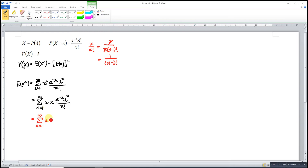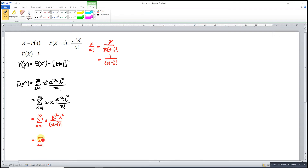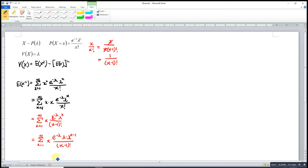So we simplify x times x over x factorial to get 1 over (x minus 1) factorial, times e to the power negative lambda, lambda to the power x. We rewrite lambda to the power x as lambda times lambda to the power (x minus 1), so that we have the same pattern with (x minus 1) factorial. We then let k be equal to x minus 1, so when x equals 1, k equals 0.